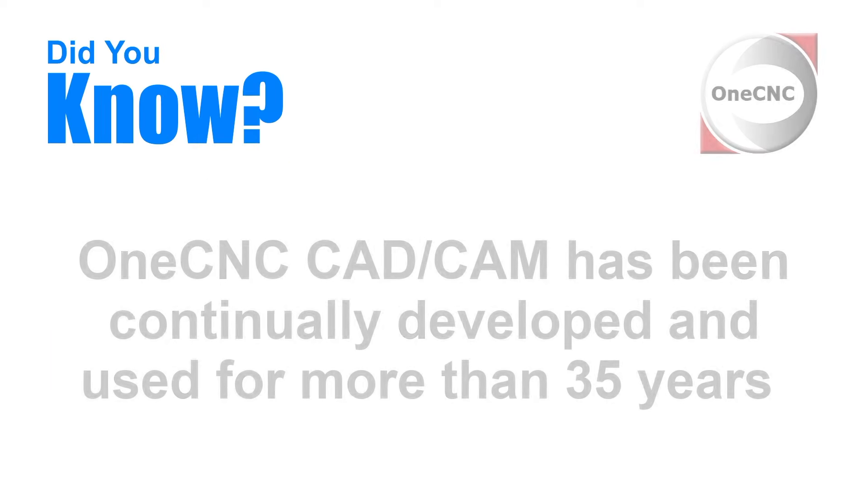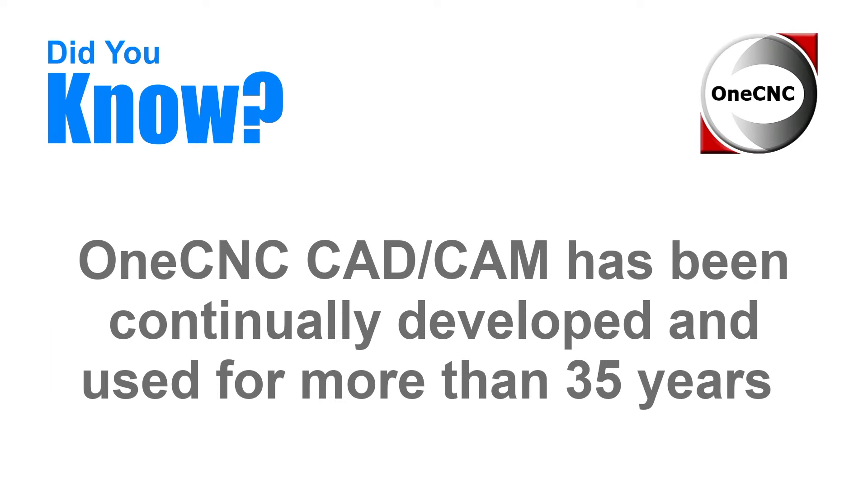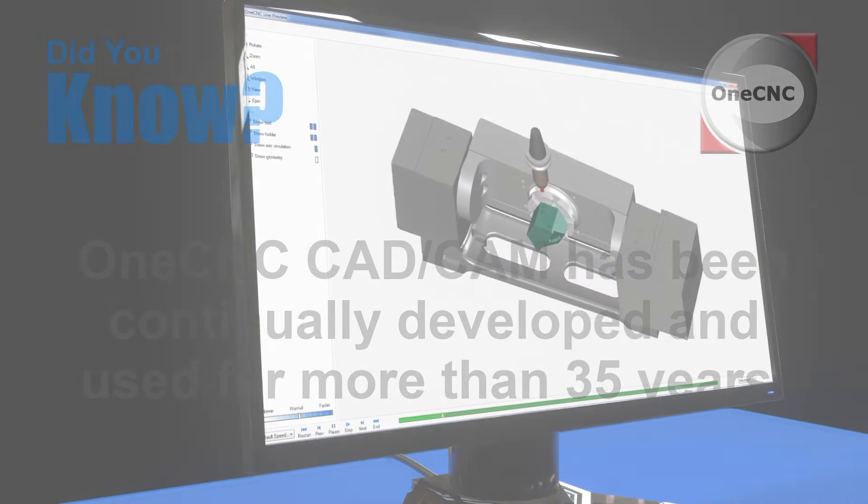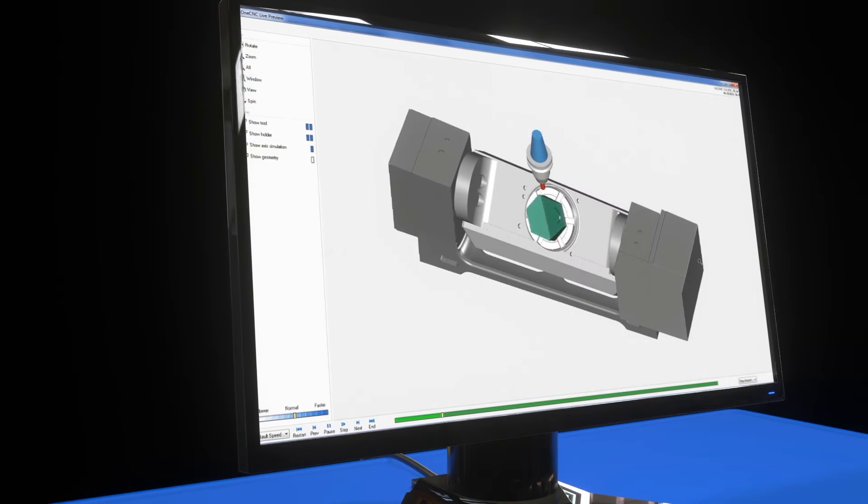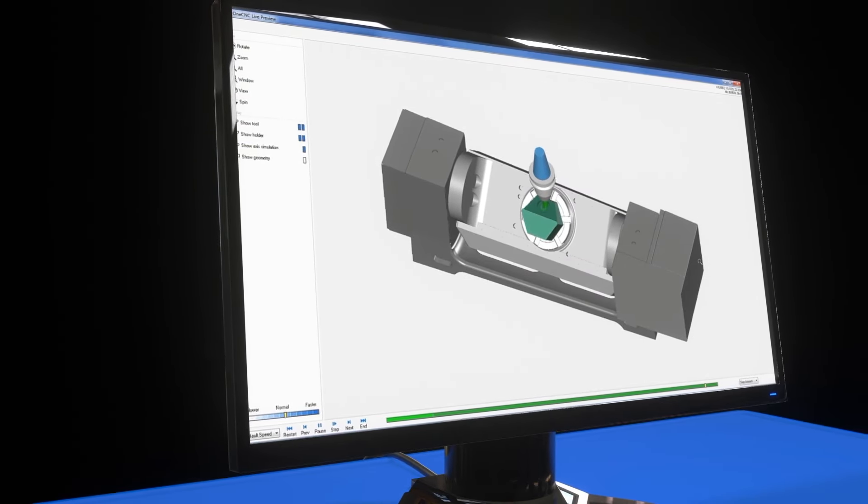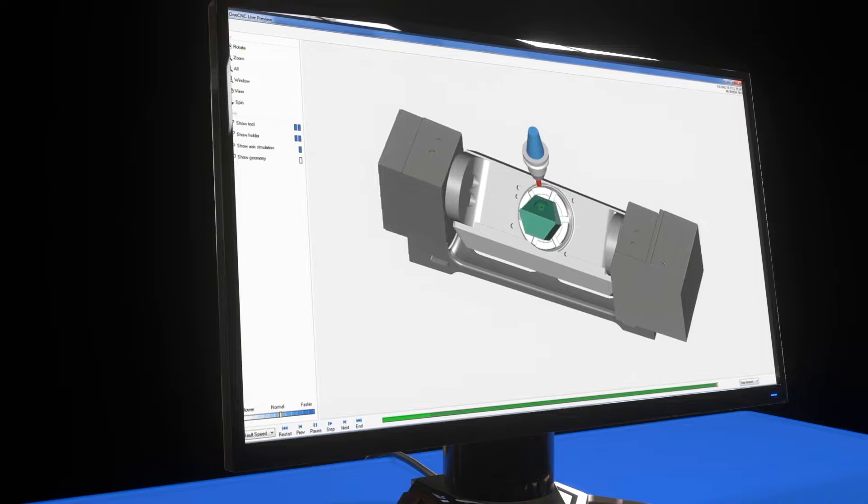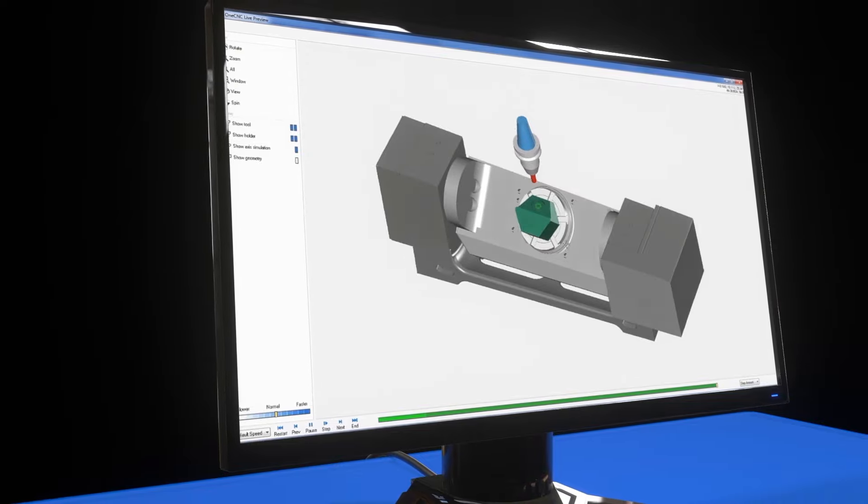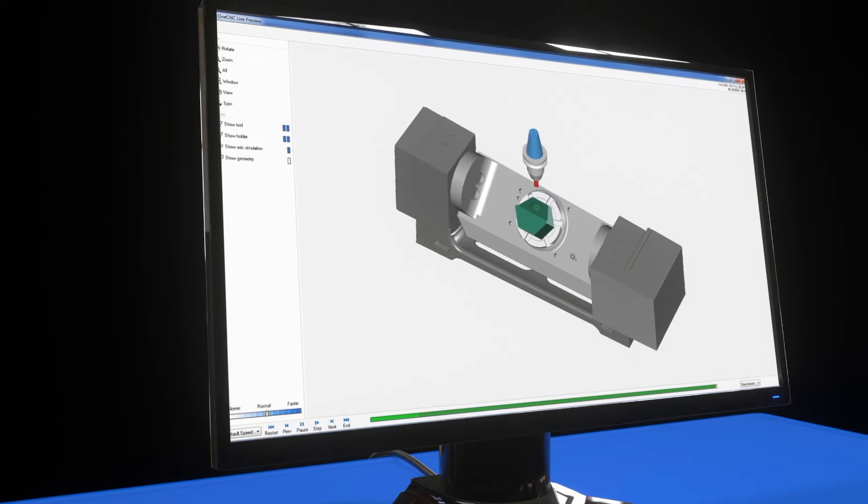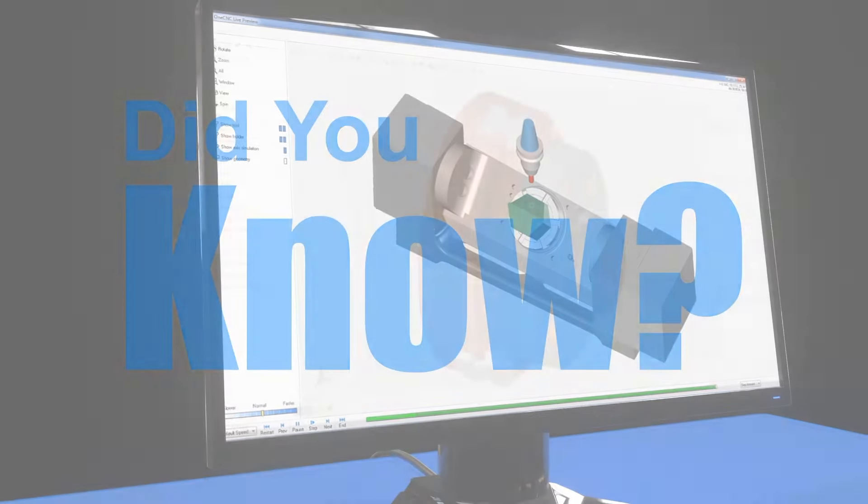Did you know that OneCNC CAD CAM has been continually developed and used for more than 35 years? This has resulted in a long-established successful history of providing CAD CAM to a wide range of customer profiles.